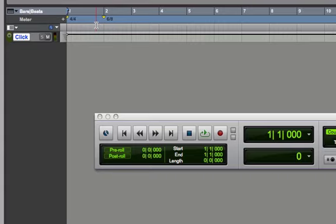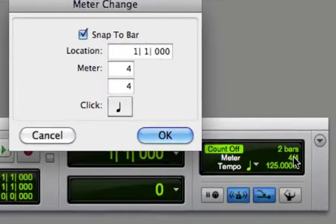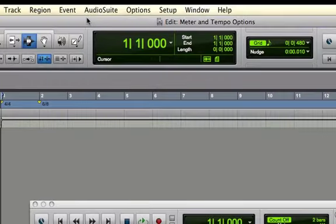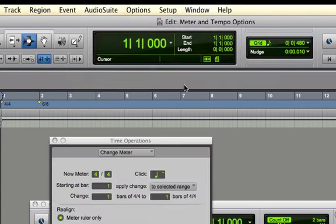Now there's also another way - you can double-click on the meter right on your transport and get the same dialog box. You can also go into the Event menu, go into Time Operations, and choose Change Meter.